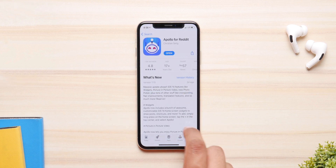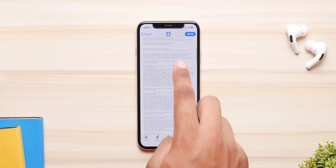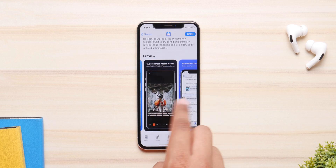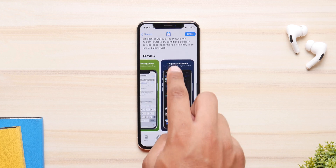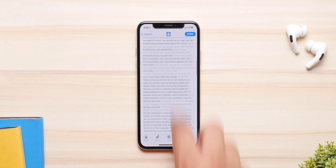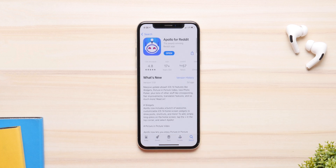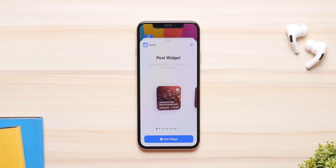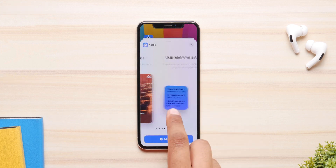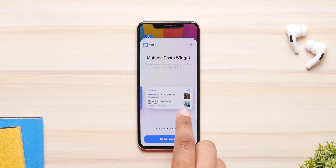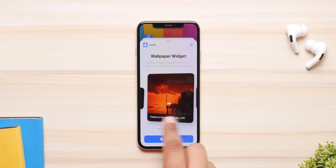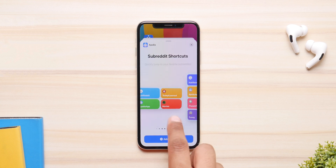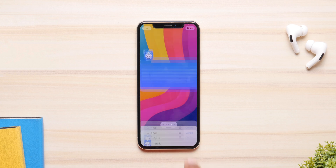This next one is for all Reddit users out there — it's called Apollo, and I'm pretty sure you know about it already. They have updated their amazing application to work with iOS 14, and now they have tons of widgets — actually the most I've seen for any application. You have one for subreddits, one for jokes, your wallpapers, your news, your popular feeds, and so on.